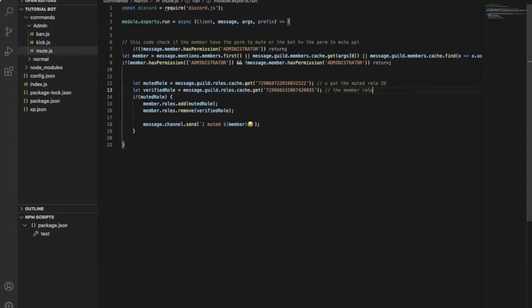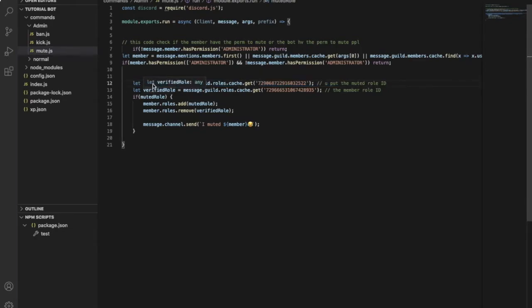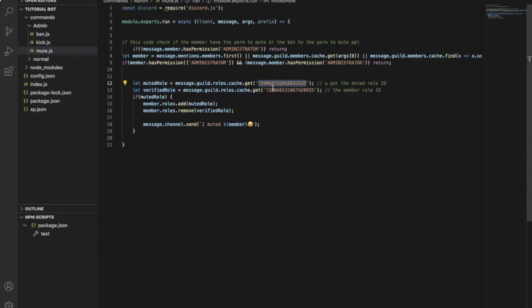So here it says that the muted role is this one, like the ID with the ID. And the verified, the member role, is this one.